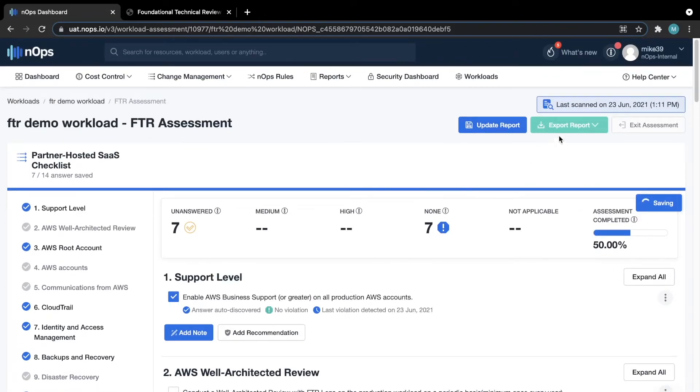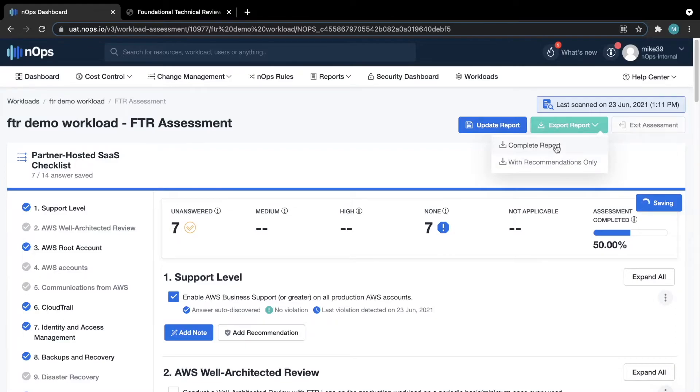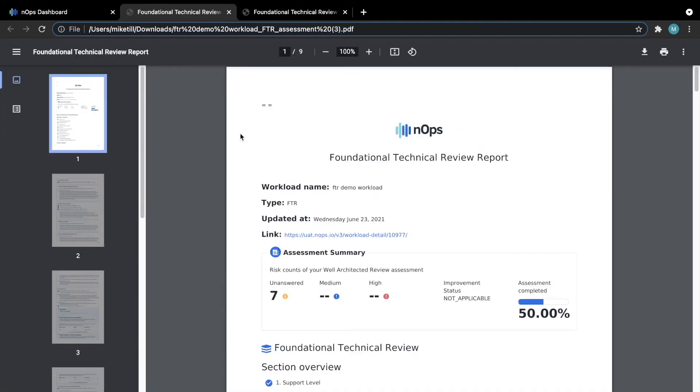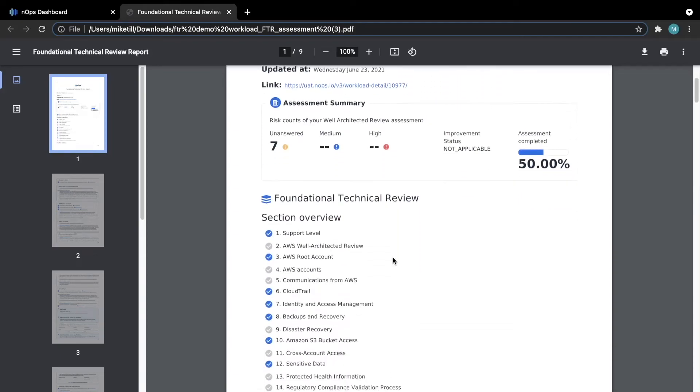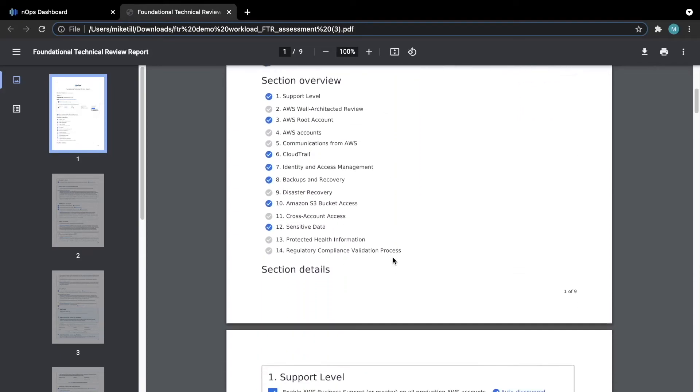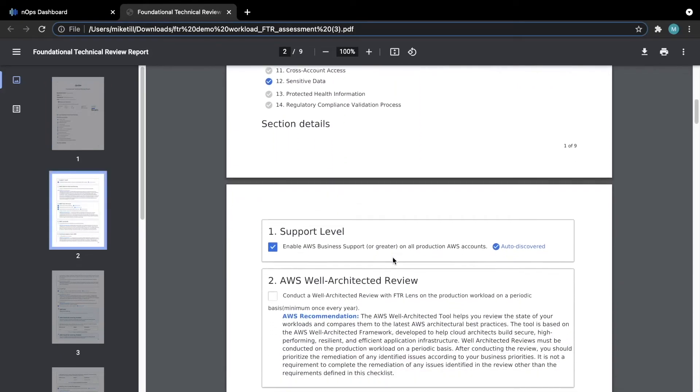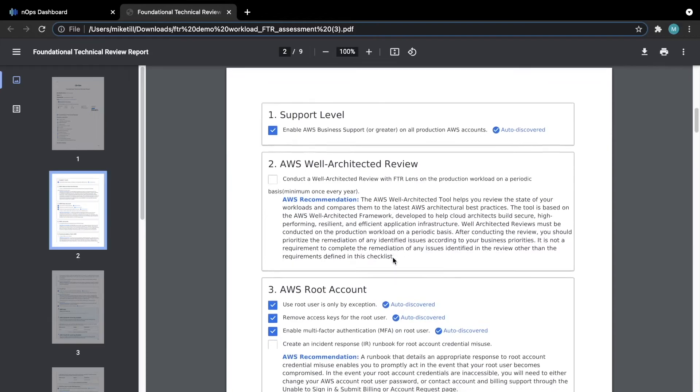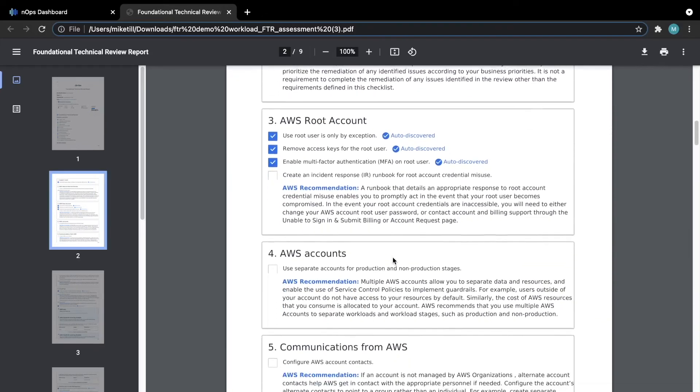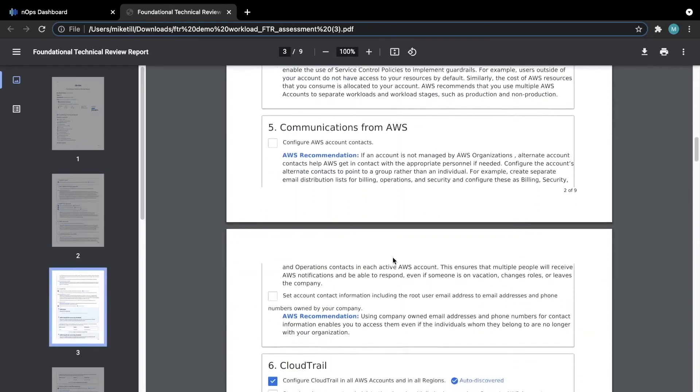You have two different options: either the full report or with just the recommendations only. Today, we will look at the full report, which will download a PDF for you to review. This gives you a breakdown of each question and where you stand. This also will include AWS's recommendations to fix, as well as any that you added personally.